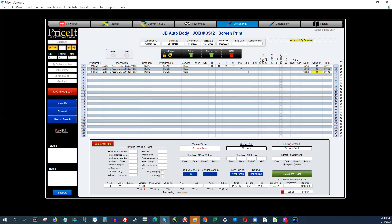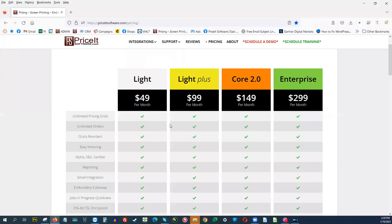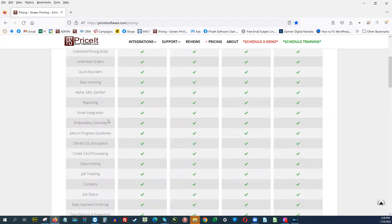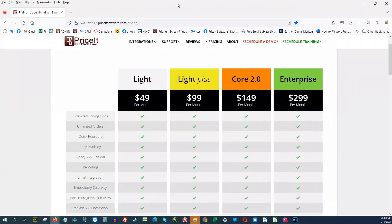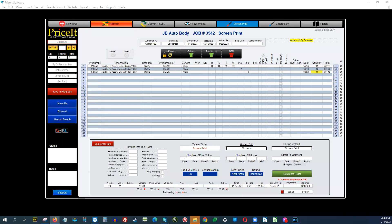I'm going to show you what's in Price It Lite for $49 a month. If you bring up our website at PriceItSoftware.com/pricing, you'll see the different features available in the different versions. We're going to go over Price It Lite and how to set it up. If settings are already done and you just want to know how to put in an order, you can skip ahead — go to the description box and click that link to the next section.